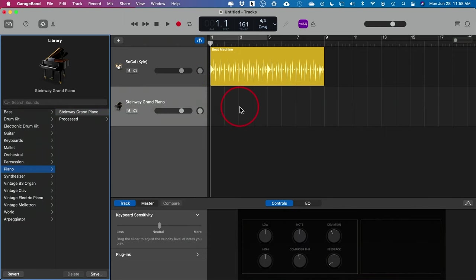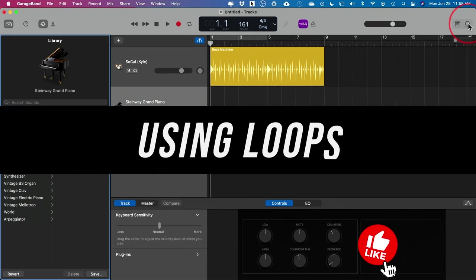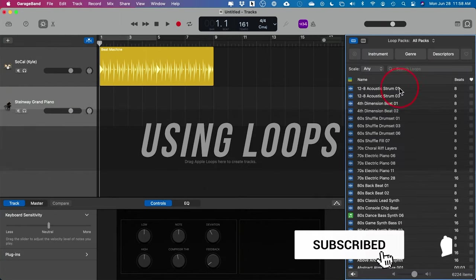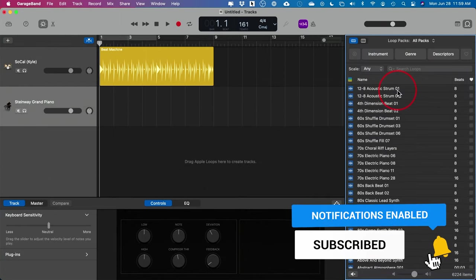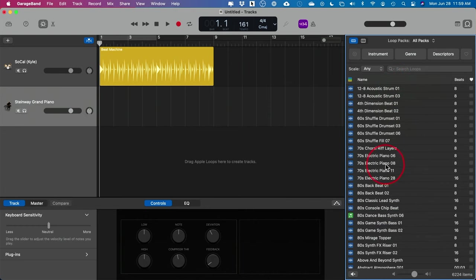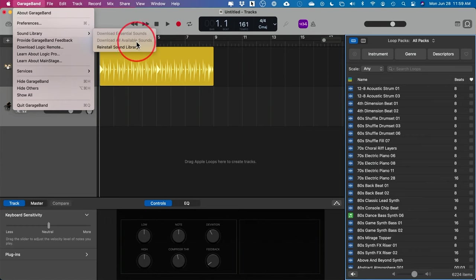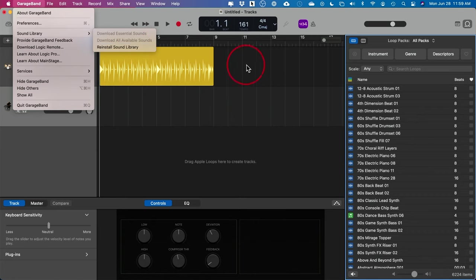Since I don't have a keyboard set up, let me show you loops. Loops are over here — press this option. By default there are a ton of loops installed in GarageBand. If you don't see any, go to GarageBand in the menu, then Sound Library, and make sure you download all available sounds. This may take a while since it's about 20 gigabytes of music to download.